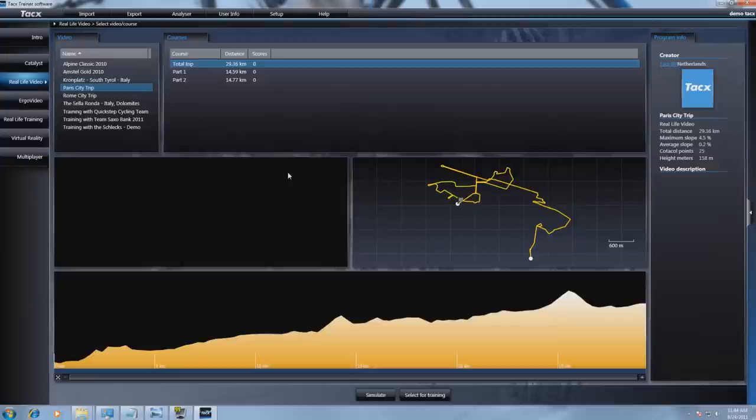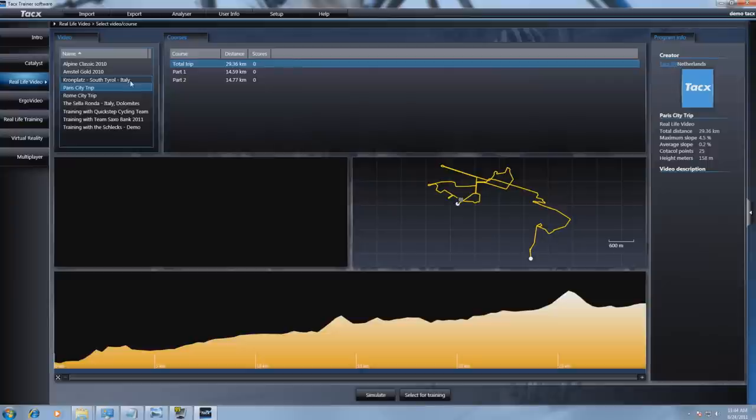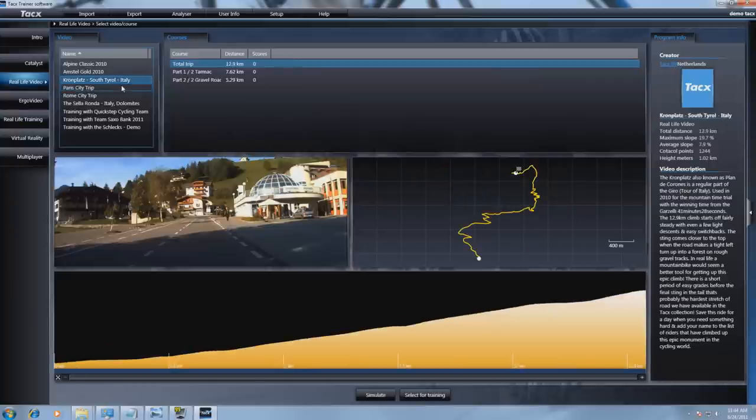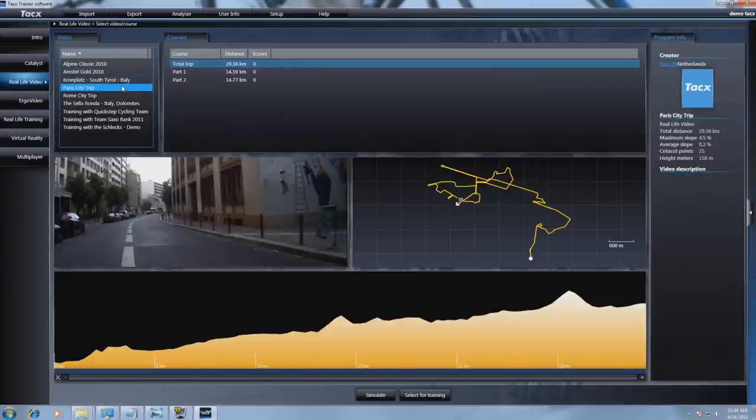We select it. Then we do a quick refresh to another video. Then we select Paris again and the video is shown. Thank you.